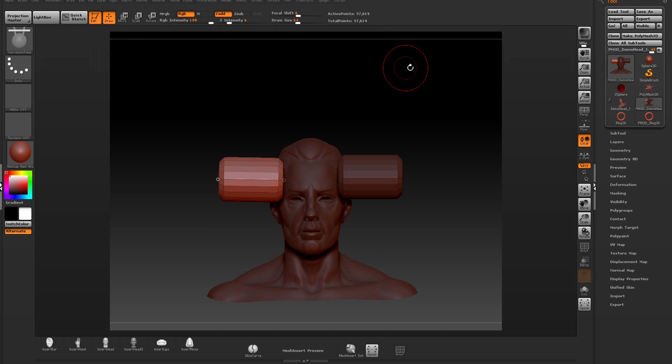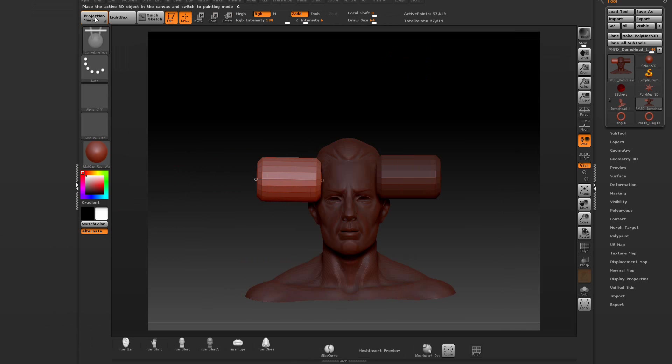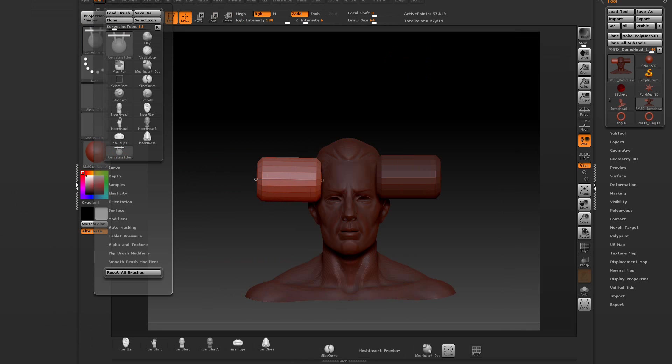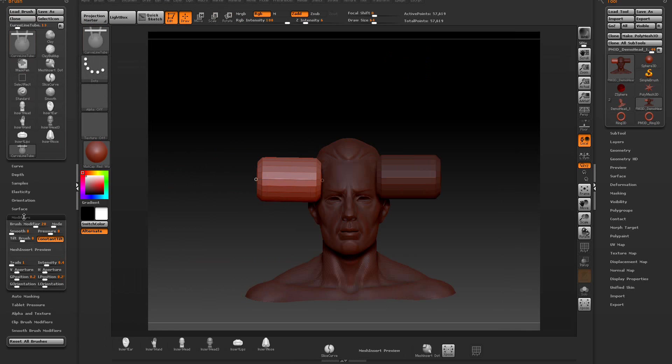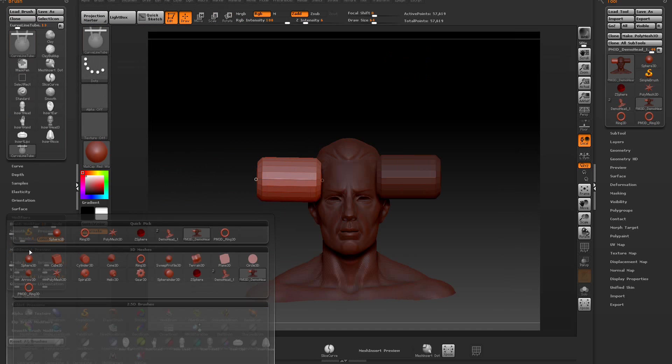Now when you make a custom brush, let's come over here and go to the brush palette. We'll select over here and go down to the modifier. We're going to select insert.